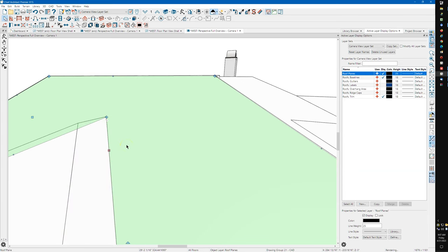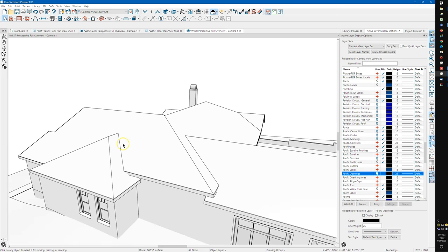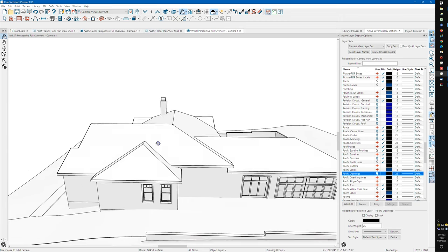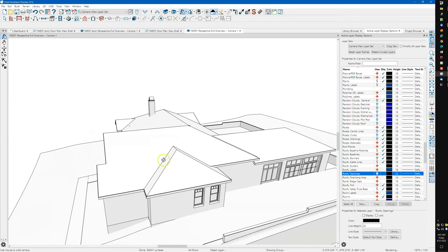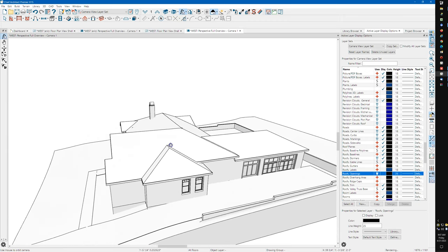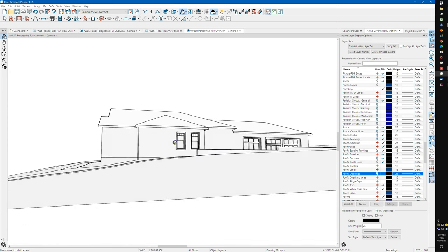You really should join everything when you're doing manual roofs. Even though they look like they snap together, you really ought to join them just to make sure.